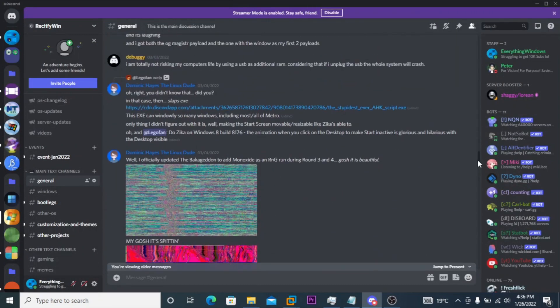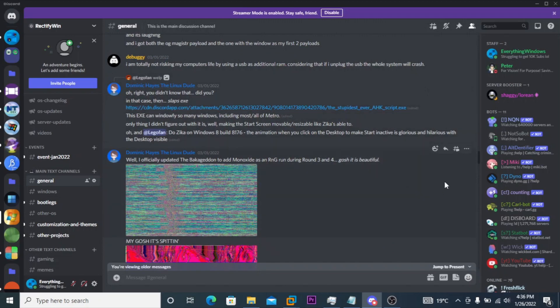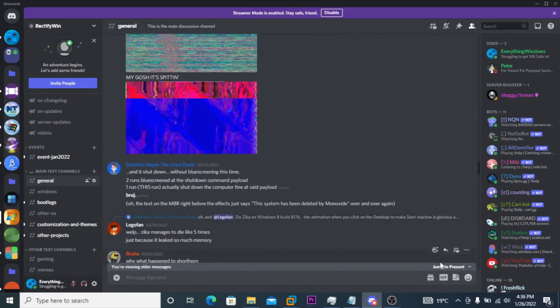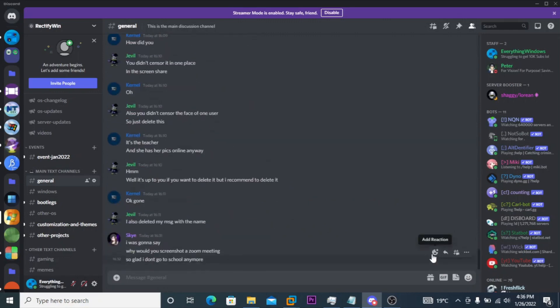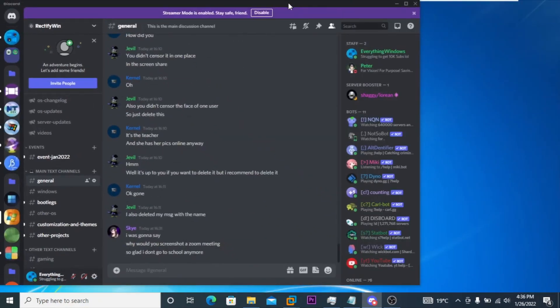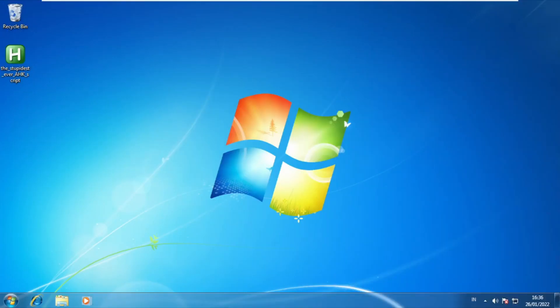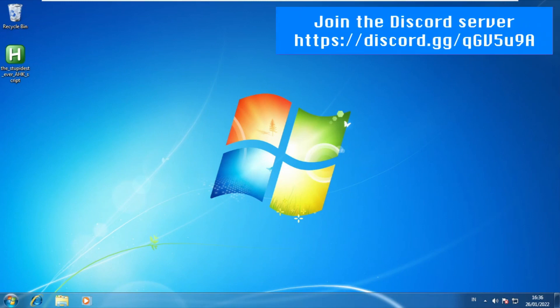There is a download link. If you want, you can type it in the address bar in your browser, but I would recommend going to the link in the description and joining the Discord server. It is RectifyWind — that's where the software originated. Also join my Discord server, it has 69 members.